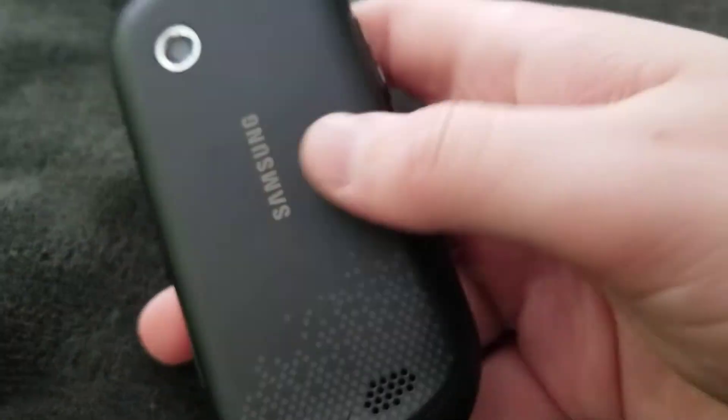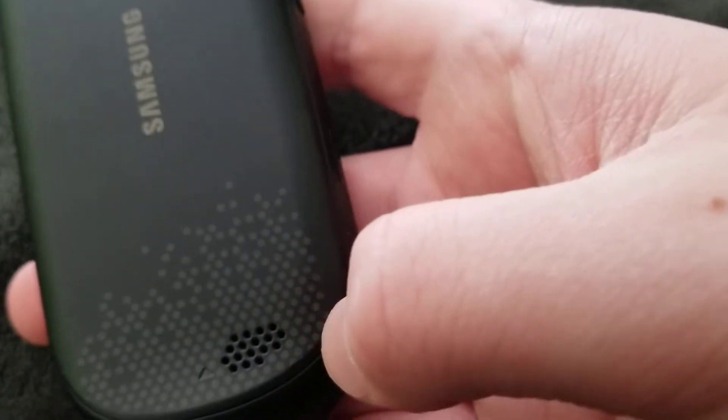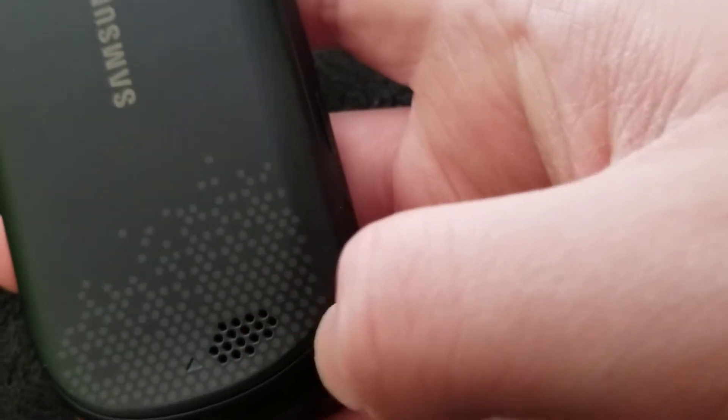On the top, there's nothing. On the back, you have your camera and your back speaker.